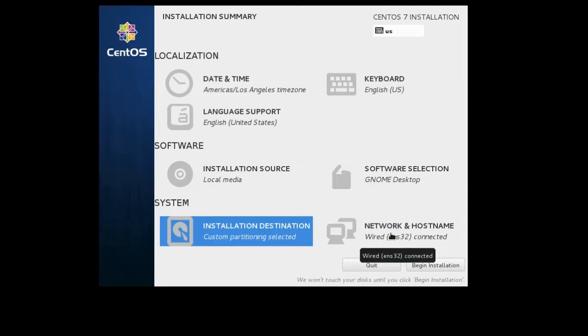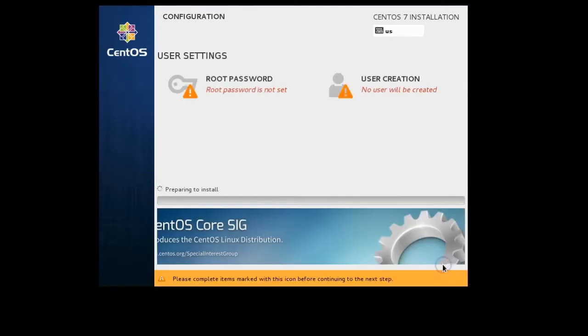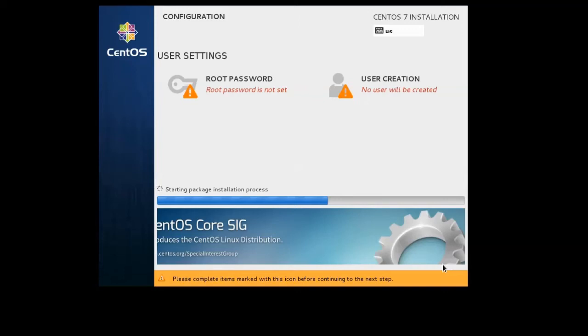At this point I'm ready for everything. I will accept my changes. Then I am ready for the installation. When I click Begin Installation, the first thing that happens is it starts by formatting file systems. It builds the partition, starts formatting them, and starts copying packages over.